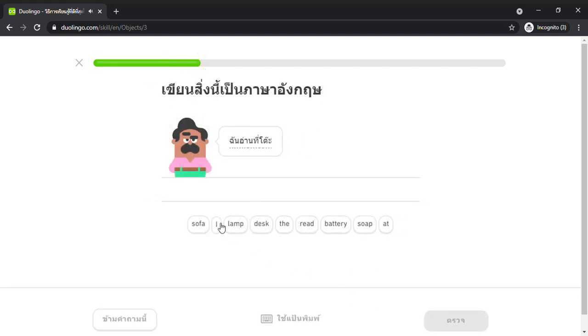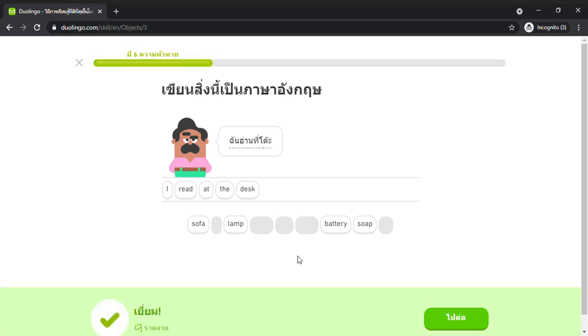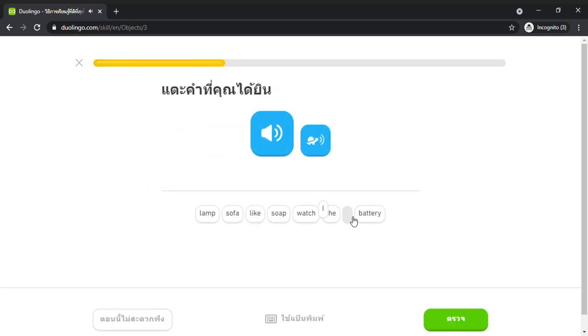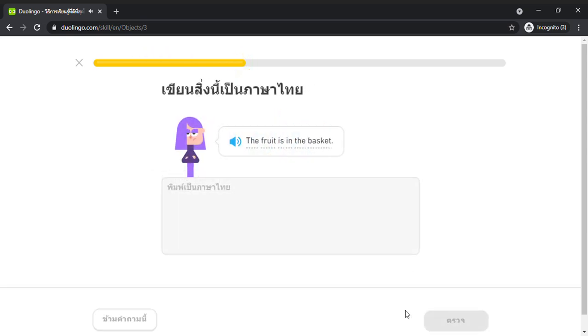I read at the desk. I like the lamp. I like the lamp. The fruit is in the basket.